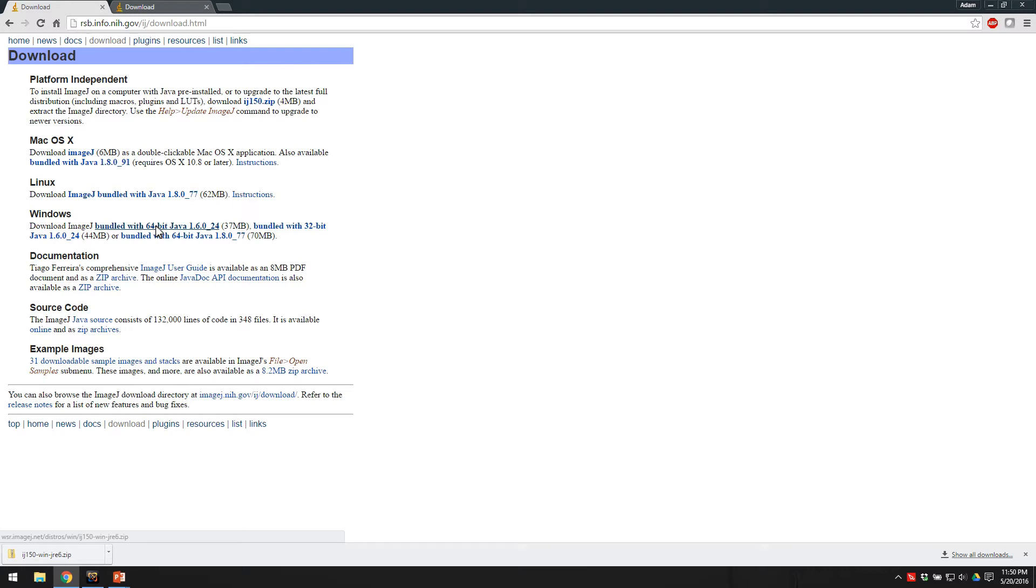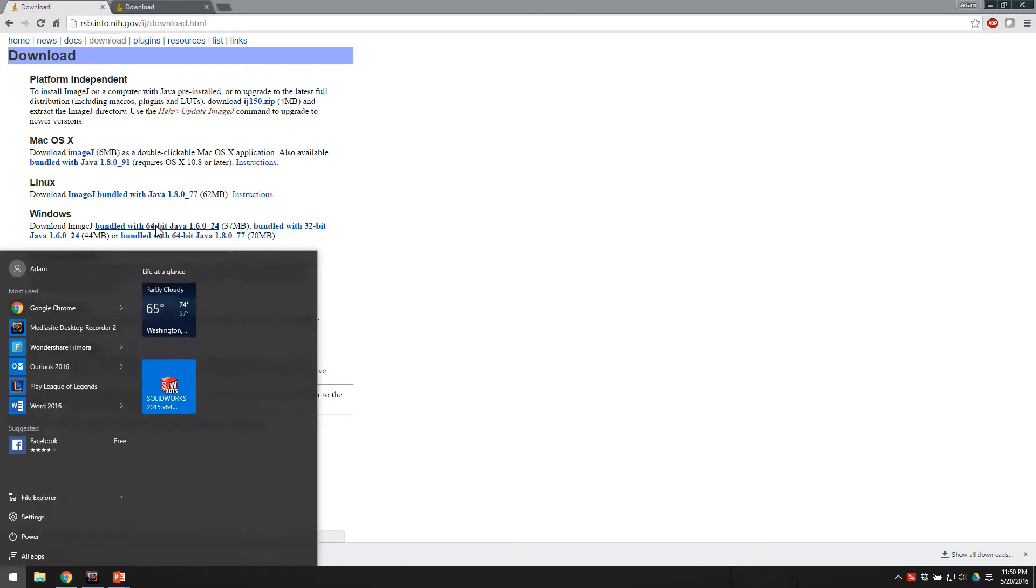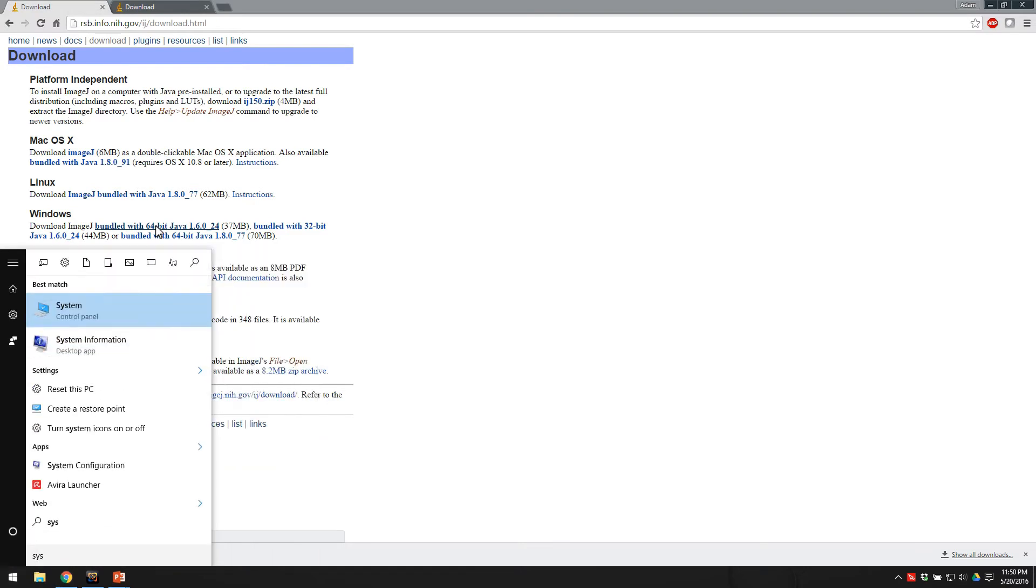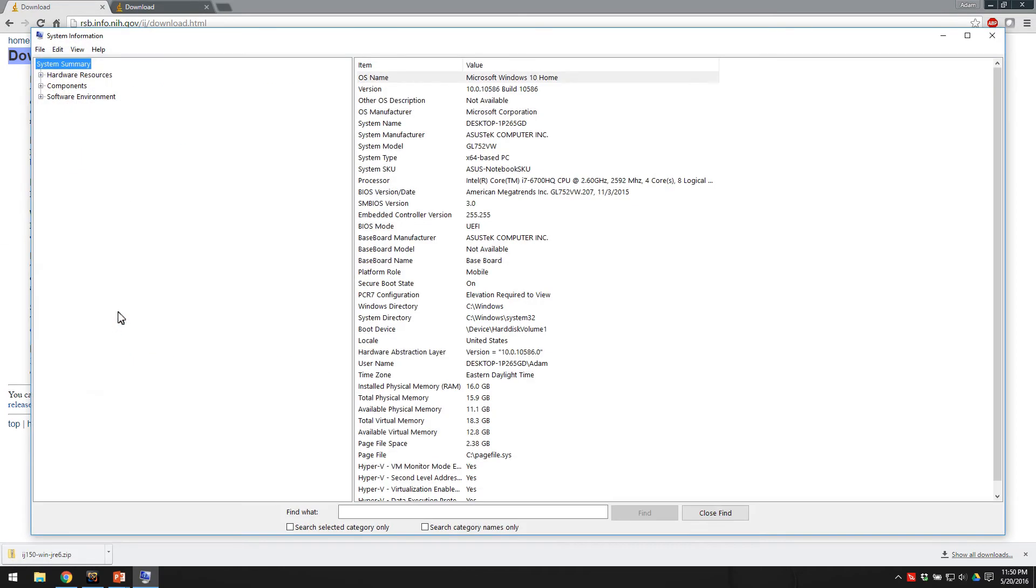If you're not sure what bit operating system you have, you can just hit the Windows key on your keyboard and type in system, and get your system information, and you'll see a 64-based PC. It is right here.